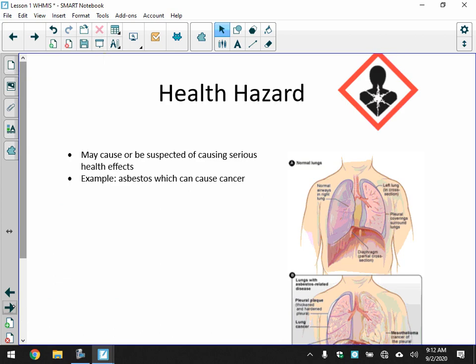Health hazards: this pictogram means the substance may cause or be suspected of causing serious health effects. Asbestos, for example, can cause cancer, so we don't use it anymore. That's an example of a health hazard — something that causes serious health effects.